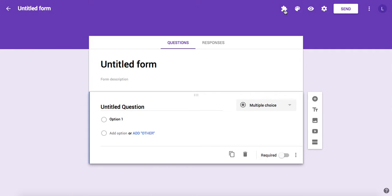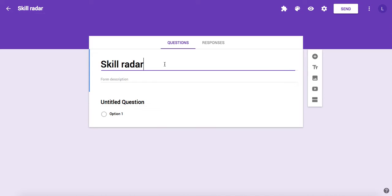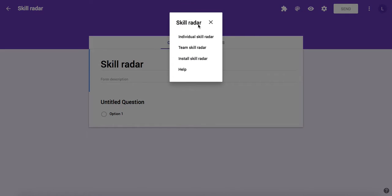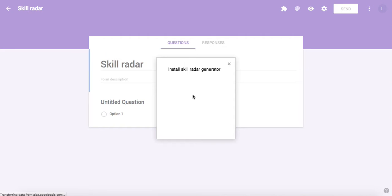Here is a puzzle icon that contains all the add-ons that you have installed for Google Forms. First, let's name our form. Let's say this is Skill Radar. Then we click the puzzle icon and then the Skill Radar generator. There's a menu where you can start creating the radars per individual or the team.